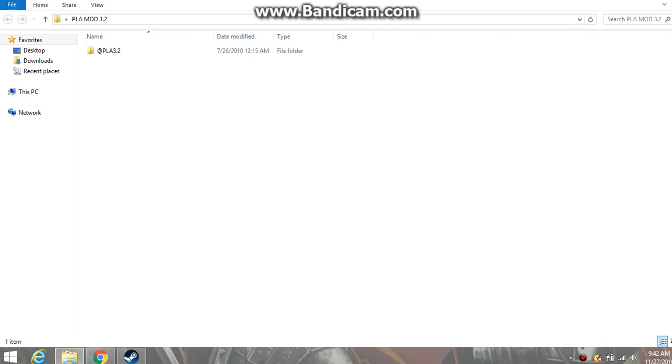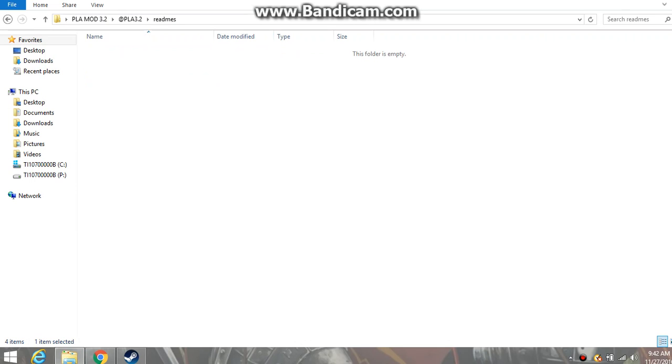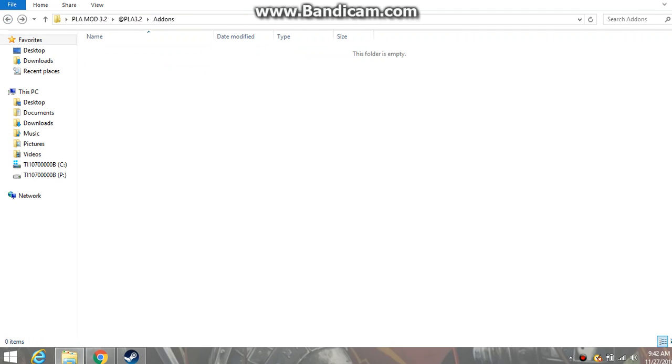What we would do then is you go into it, like this. There's a README, that's in Chinese, obviously, but normally you would click that to get any information like extra mods you might need.